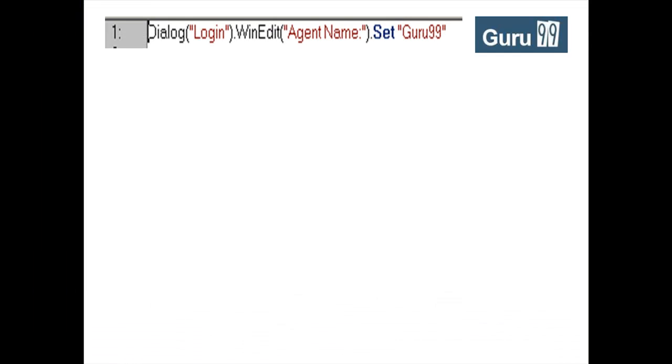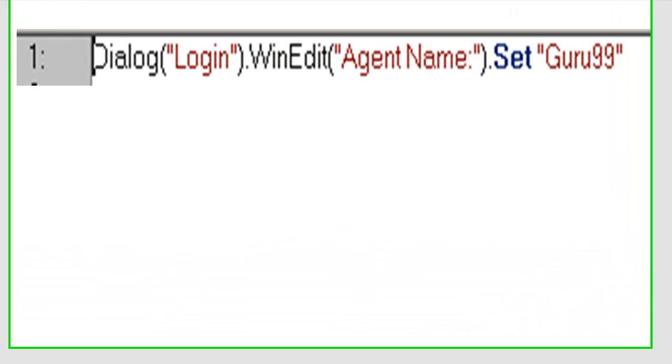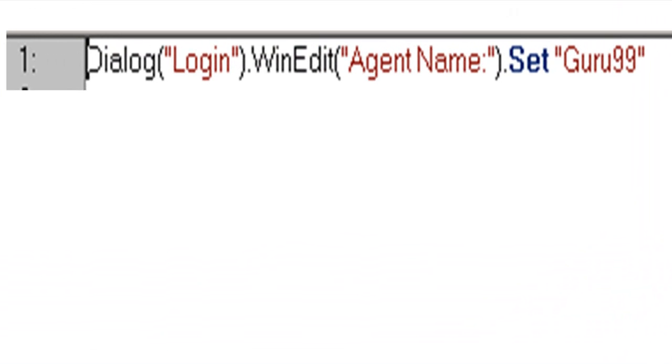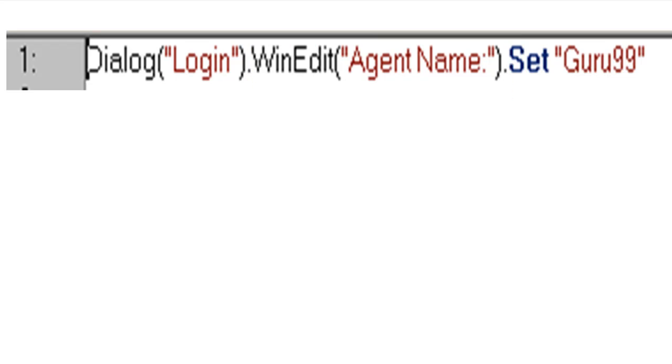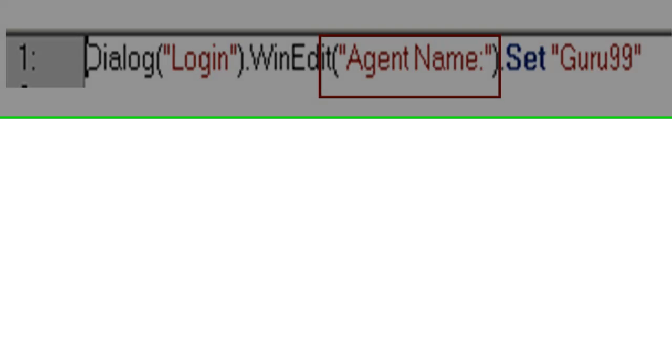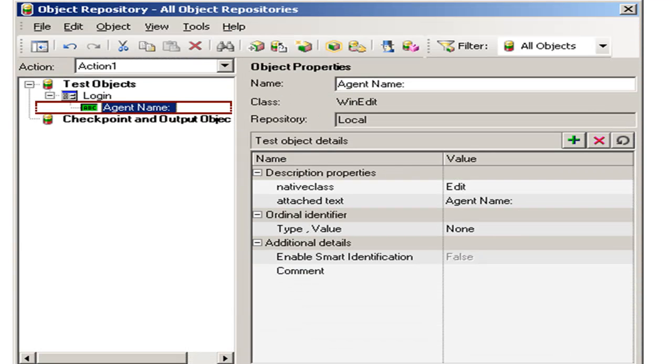During runtime, QTP identifies that the operation is performed on the whenEditBox and the object description in object repository is stored as agent name. It uses this name to track the object in object repository. For a parent, you cannot have two child objects with the same name. Hence, QTP uniquely maps the object in the repository.